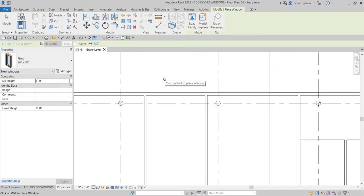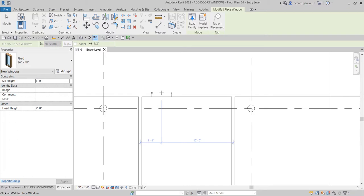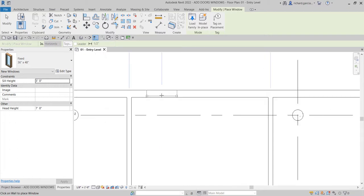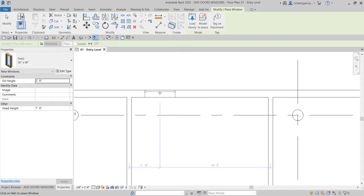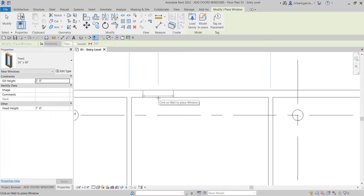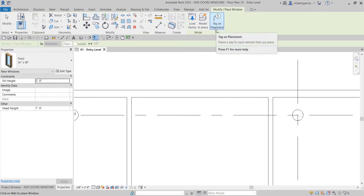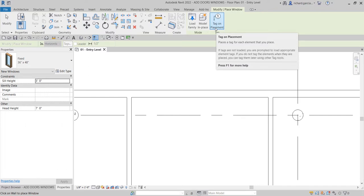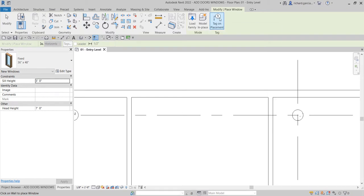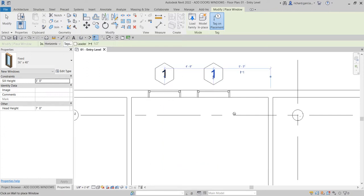For this exercise I'll use the default window loaded in this project — the Fixed type, 36 inches by 48 inches. I'm now going to place it on this wall. The exterior side of the window can be placed on whichever side you want — just move your pointer to that side. You can also turn on Tag on Placement if you want to place a tag automatically on your window. Let's toggle that on and place two windows here.